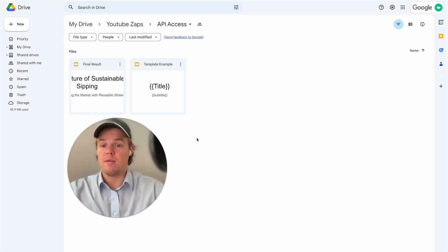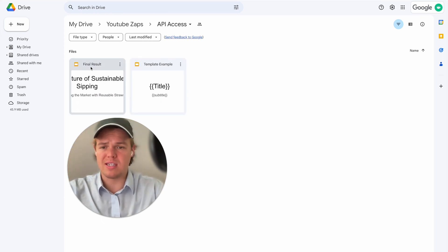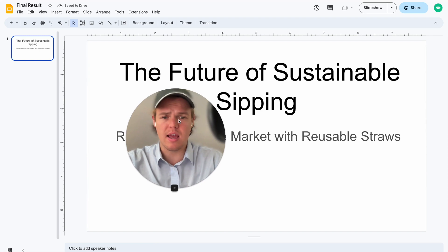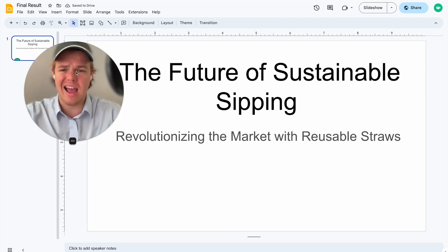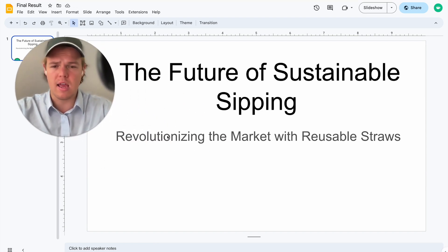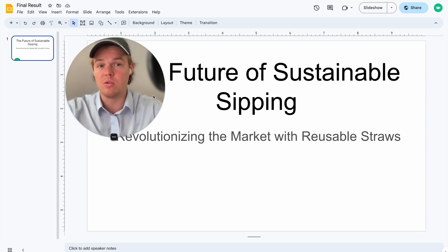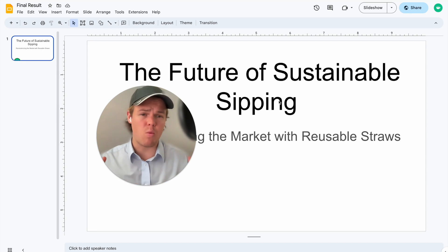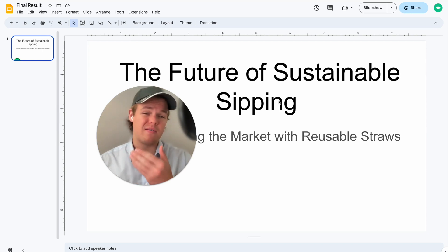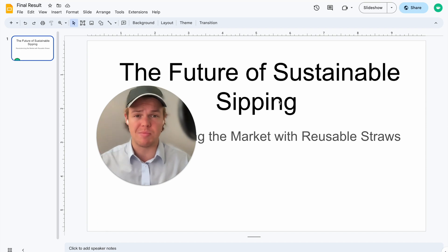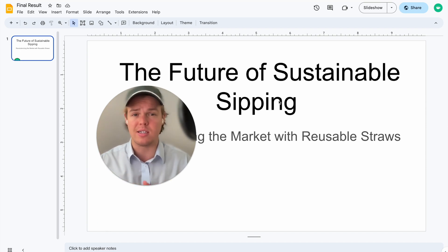Okay, perfect. So as you see above me right there, we have our presentation. It is named Final Results like we requested it to be. And then on top of that, it adds the specific title that we identified, the future of sustainable sipping and the subtitle of revolutionizing the market with reusable straws. As you can see, this can get way more complex. In theory, we could have 10 to 20 slides here, all with input data ready to go and then build out ChatGPT flows that essentially inputs that data depending on whatever the context is of the trigger.